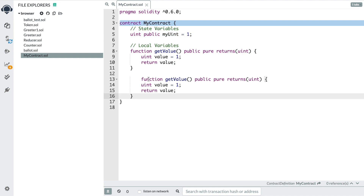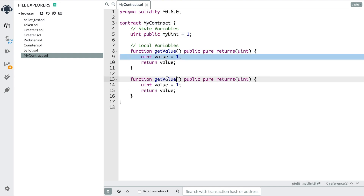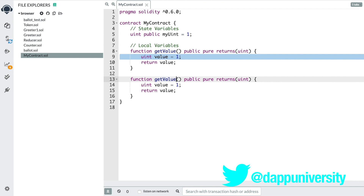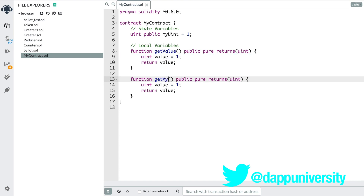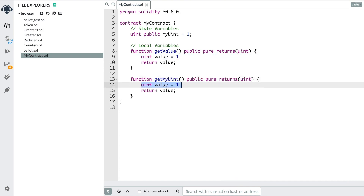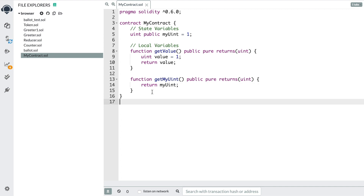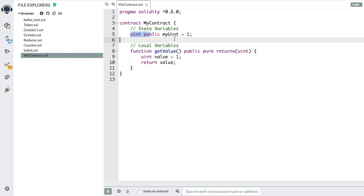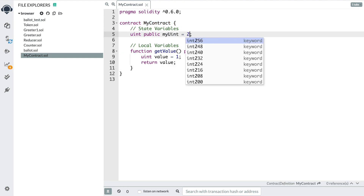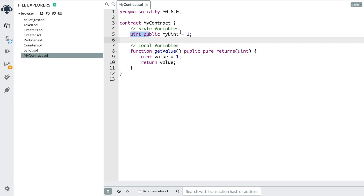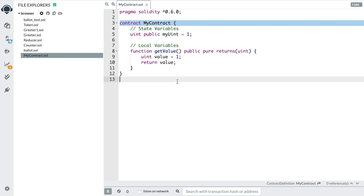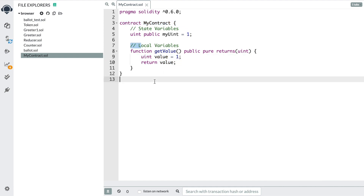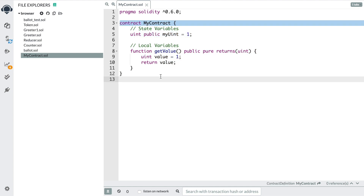If we create a function like getMyUint, we wouldn't be able to return value here because value is only available inside the first function, but we would be able to return myUint. The other point is that state variables exist on the blockchain. You can think about the blockchain like a database — we could update the value of myUint later and change it to two or three. That information would get stored in a transaction on the blockchain, but value here doesn't get recorded to the blockchain; it's just stored in memory inside the function. That's the difference between a local variable and a state variable.